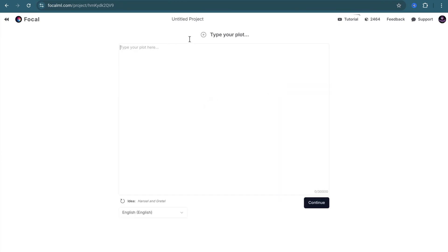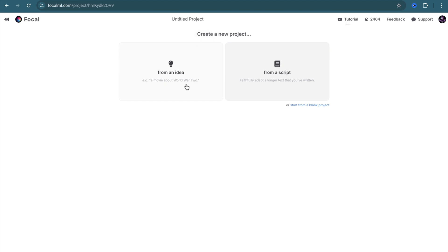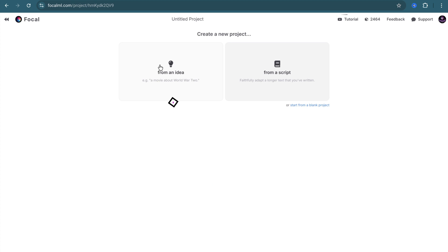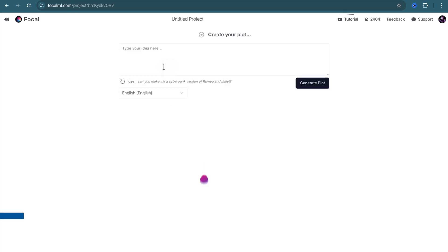In the From a Script tab, you can write your own script. You can click on the back button to return to the previous screen. We will proceed with AI help.